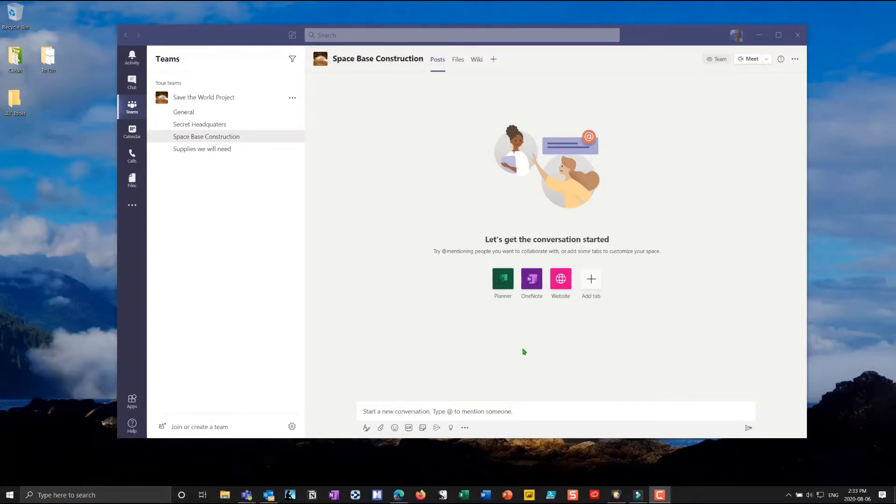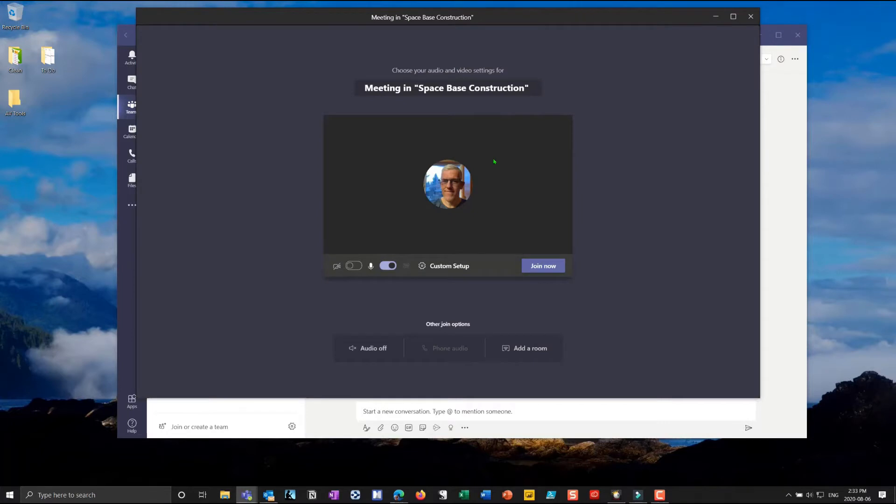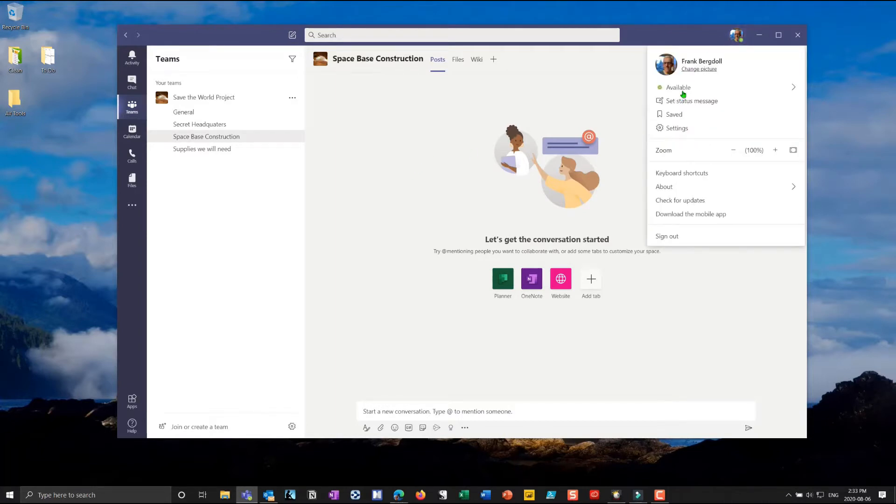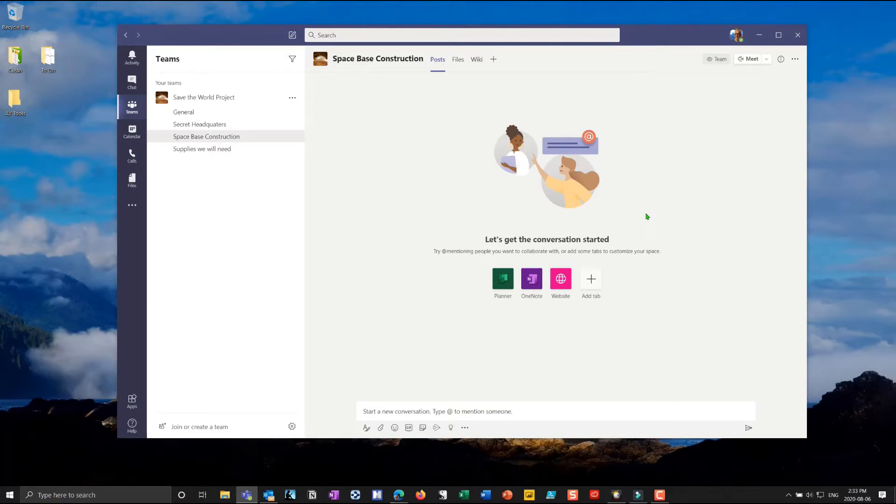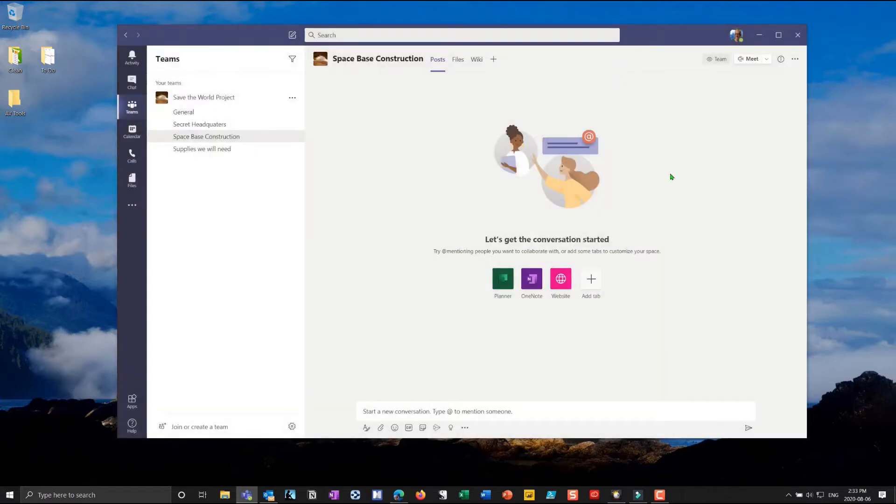In previous videos I've shown you how we could go in and start a new meeting. So if I go in and I say meet now you'll notice that this time an entire new window came up and before when I was doing the other videos the meeting actually took place inside of Teams. There's a reason for this. Now I've already shown you that you have to go on to your settings and you have to enable the new meeting experience and then you have to restart Teams. However that won't always work right away and it's a little bit of a workaround that I discovered.